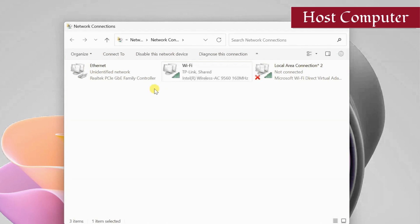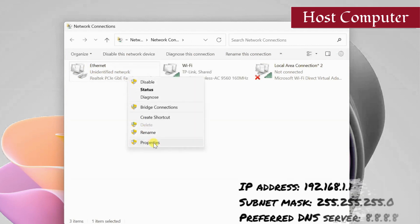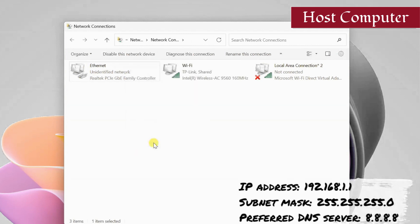So on the host computer, right-click the ethernet adapter and assign these IP addresses.